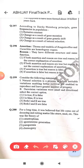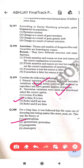Darwinian variations were small and directional — both statements are correct. For a long time it was believed that life came out of decaying or rotting material — this is spontaneous generation, which was discarded by Louis Pasteur by his swan neck experiment.